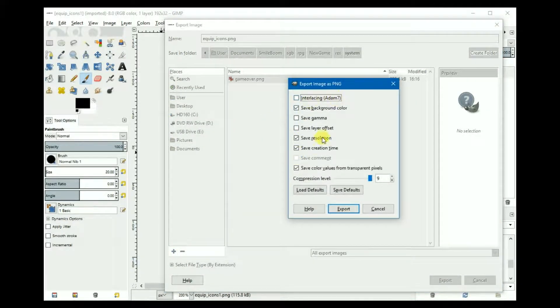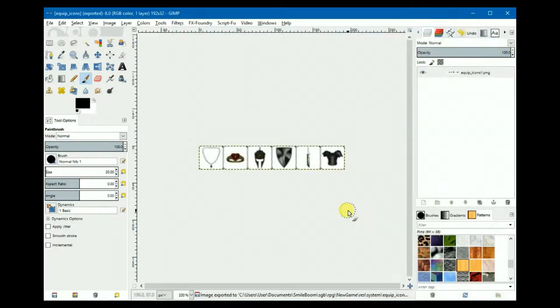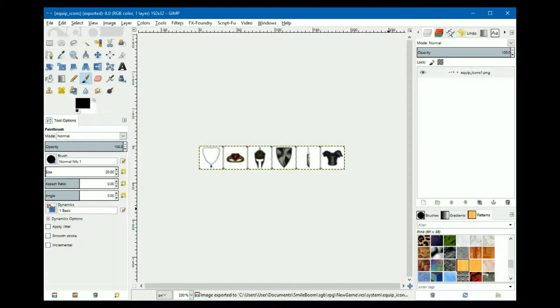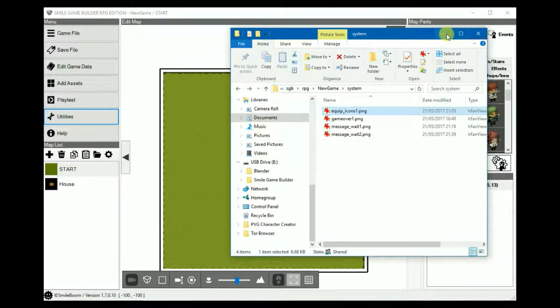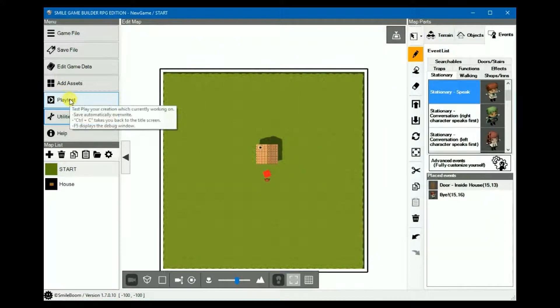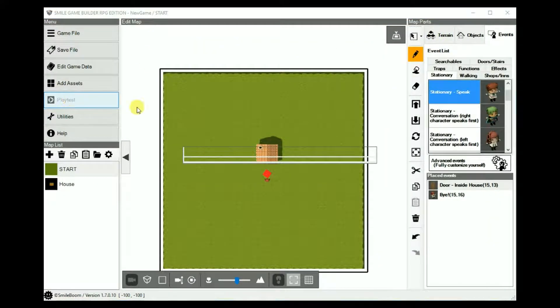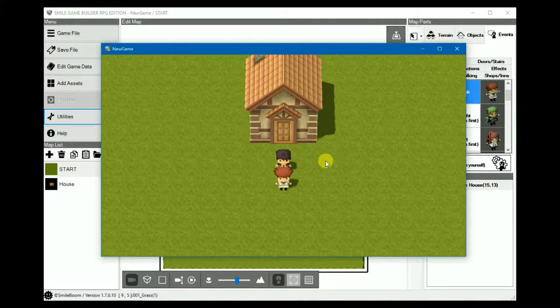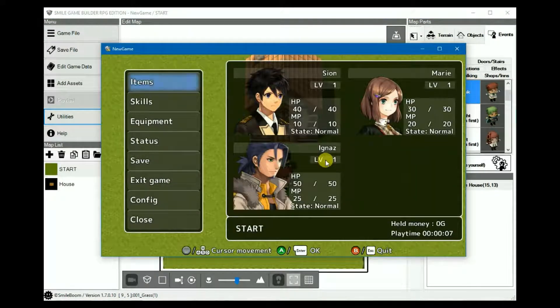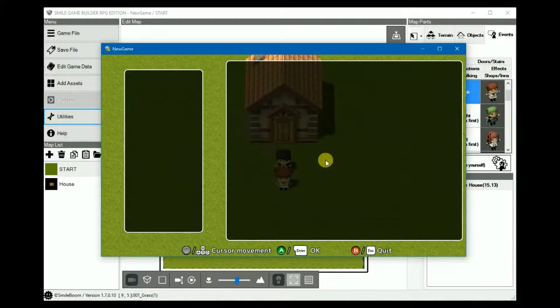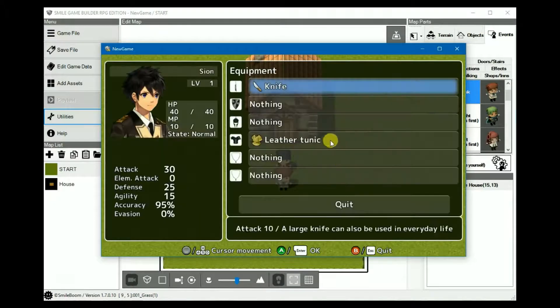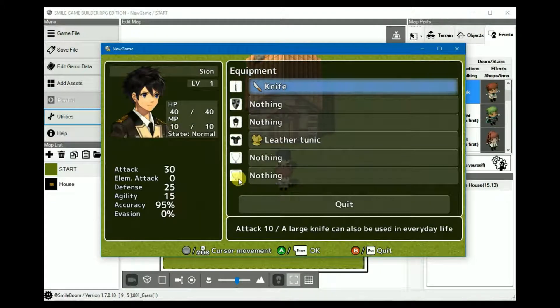Like so. Again, making sure interlacing is off. Now that's done. If we play test again, to see the changes, they should show up as they're meant to. And there you have it.